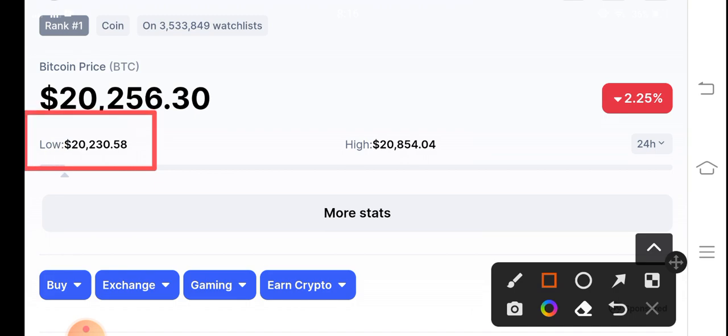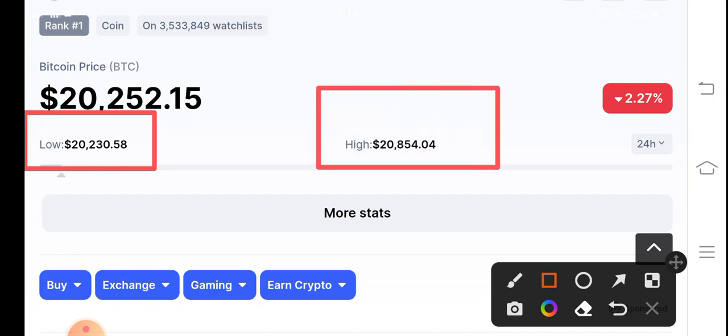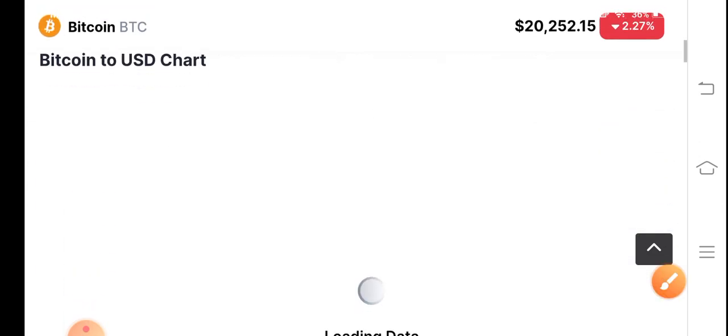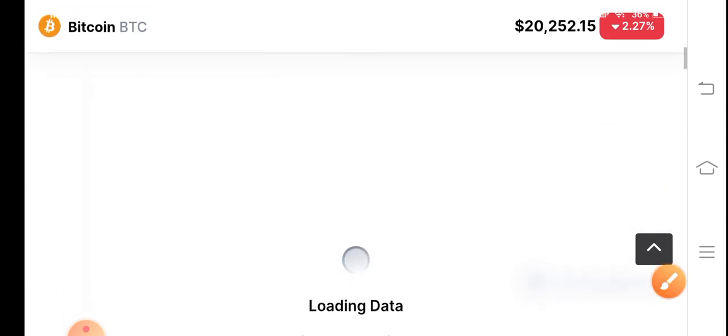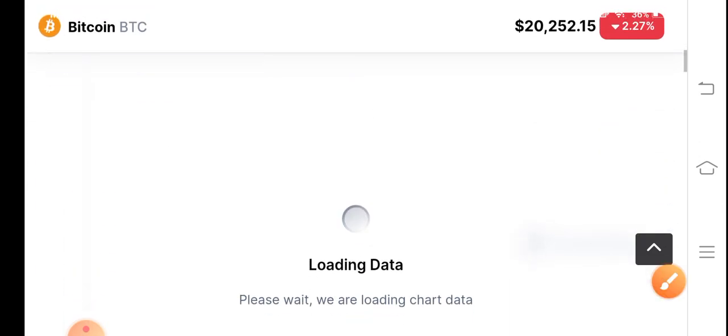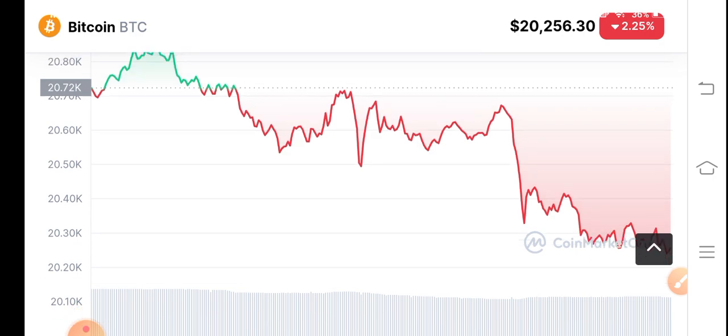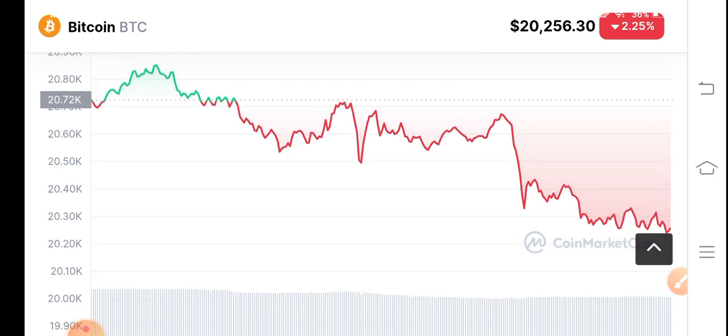And if you look here, the highest is 20,854. It's the highest price of Bitcoin guys. Let's see the price chart. What's going on in Bitcoin? Oh my God, you can see here the price.